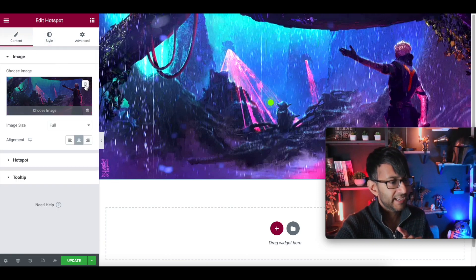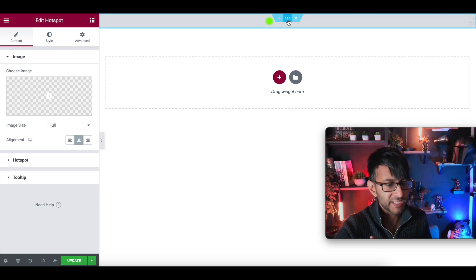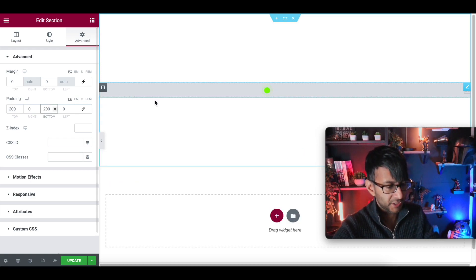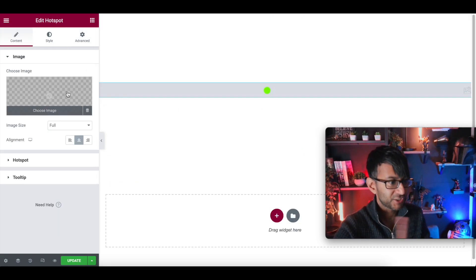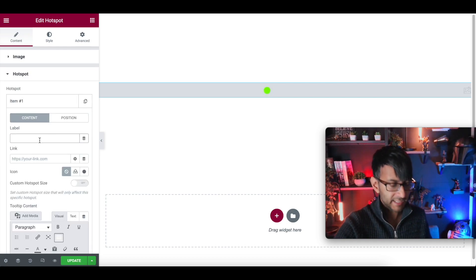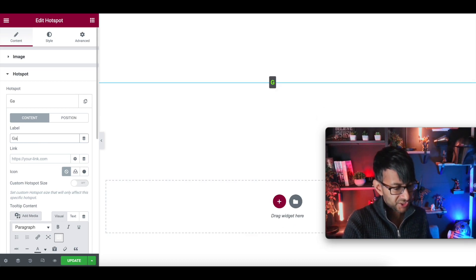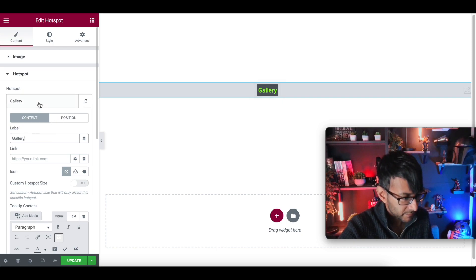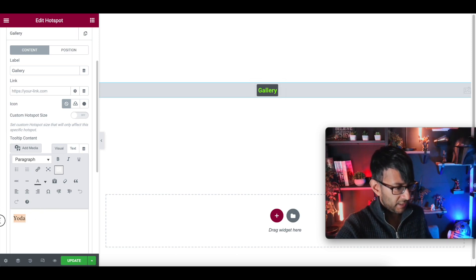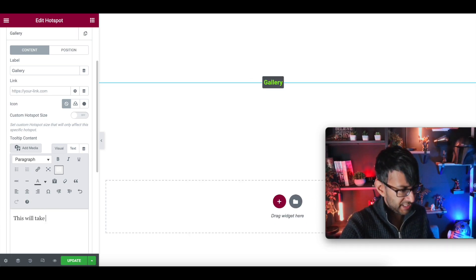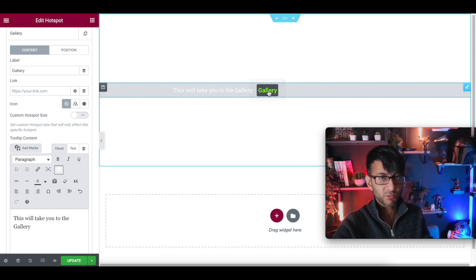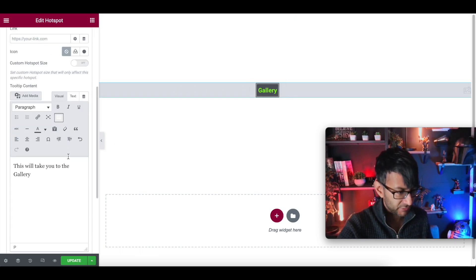I'm now going to go to the image and completely get rid of it. That image is now gone. I'm just going to add a bit of padding so we've got this in the middle of the screen. So there we have our tooltip, but there is no image. Instead, what we're going to do is go to the item and in the label, type 'gallery' for instance. And then in the tooltip content, I'll put 'this will take you to the gallery'. Now when you hover over it, it says 'this will take you to the gallery'. Stay with me on this — really do stay with me.